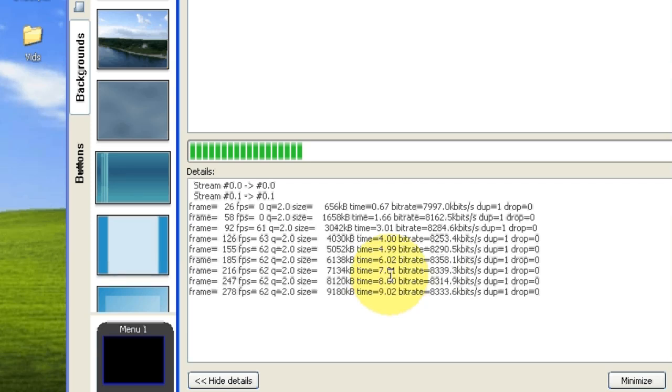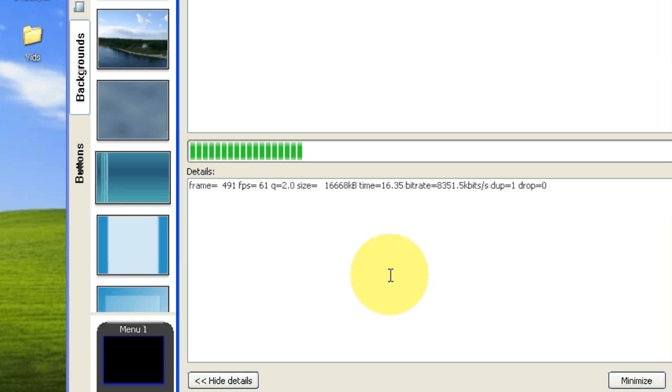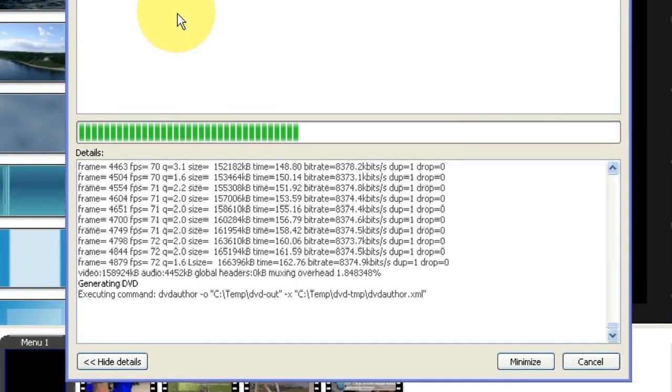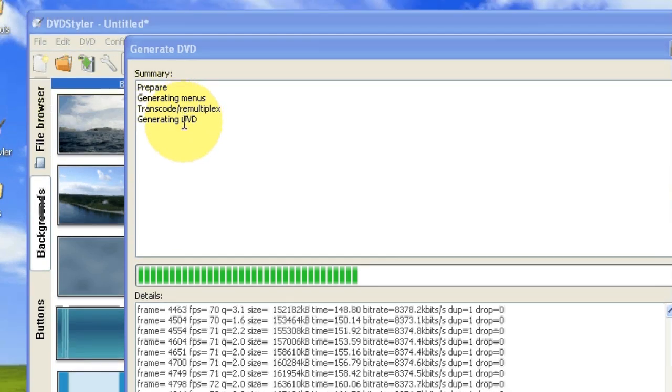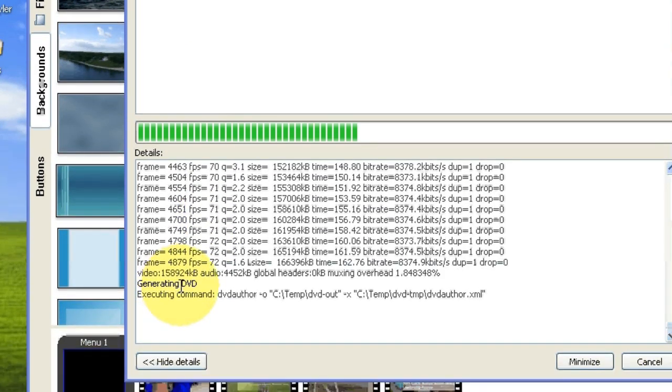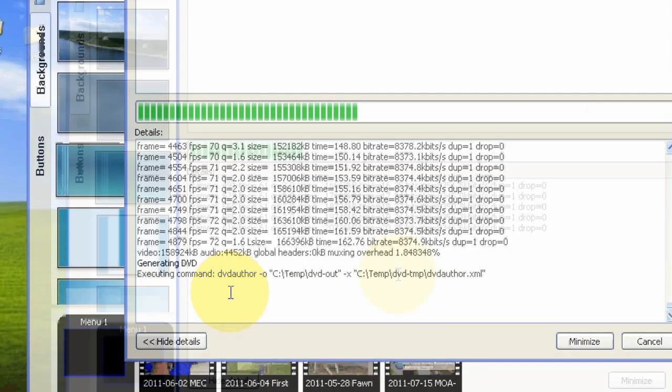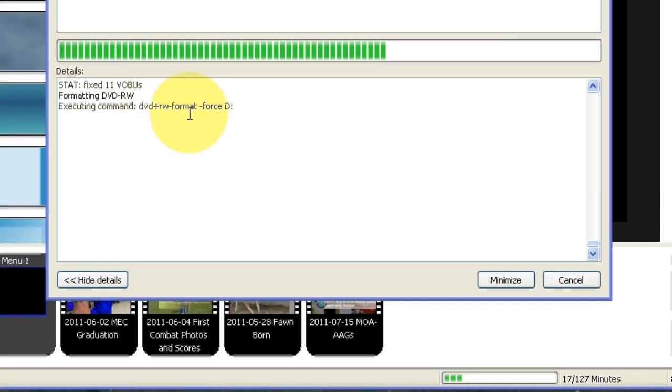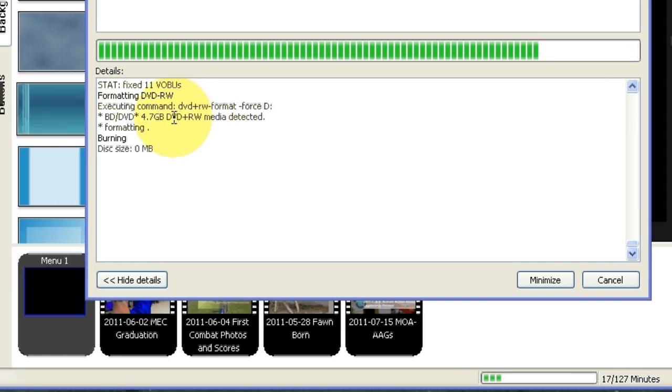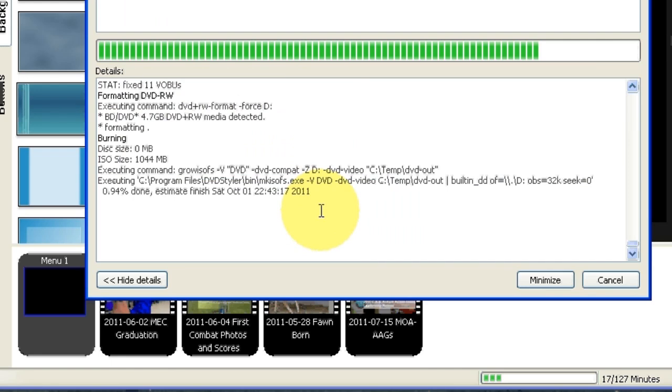And it starts the burn process. Now this is going to take a little while to compile all these movies. It's done transcoding, and now it's generating DVD right here. At this step, it's formatting the rewritable. Of course, you won't see that if you don't have a rewritable. If you've got a recordable, you wouldn't be seeing that.